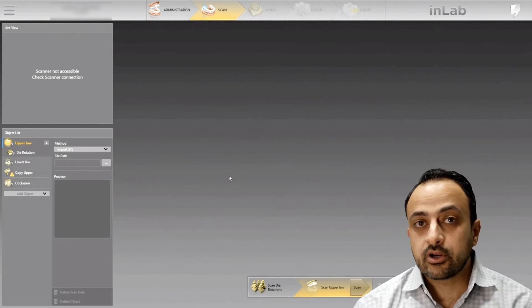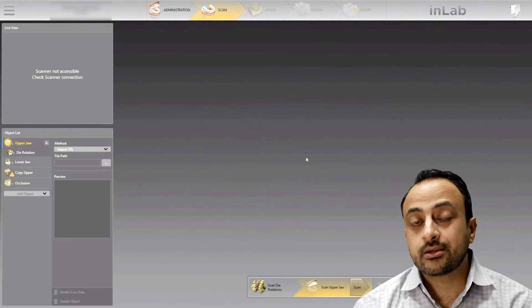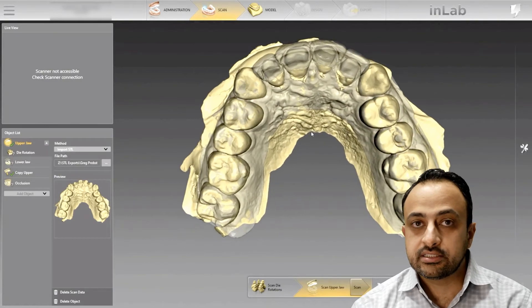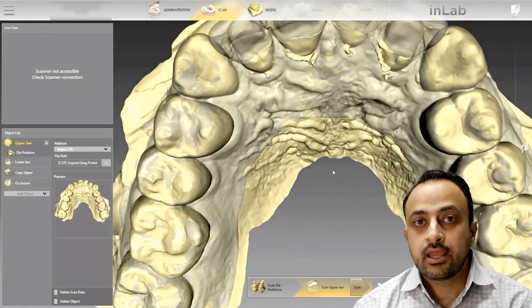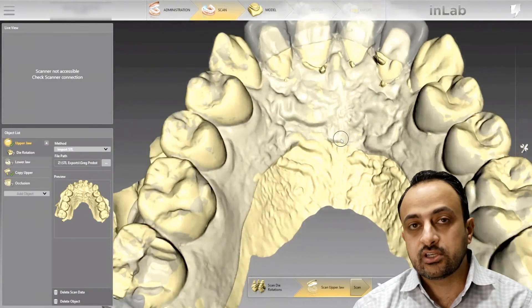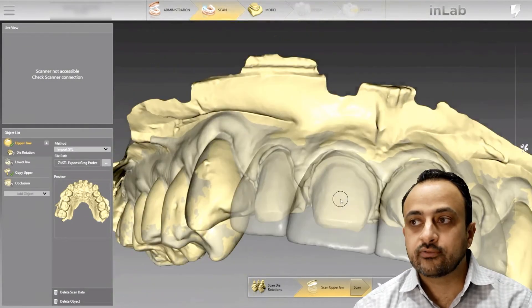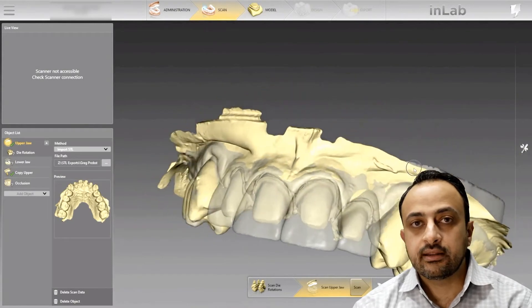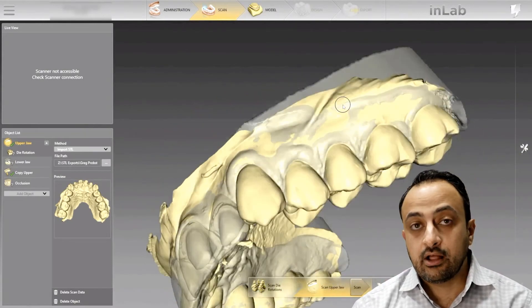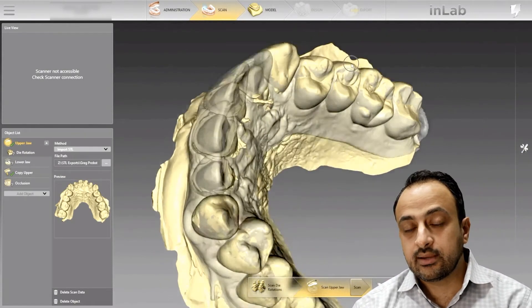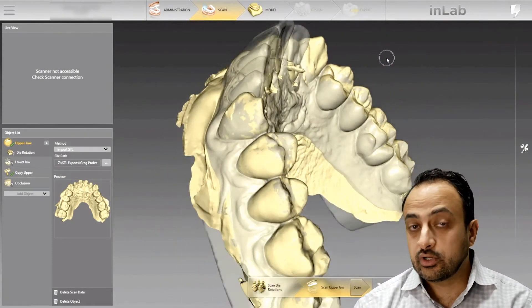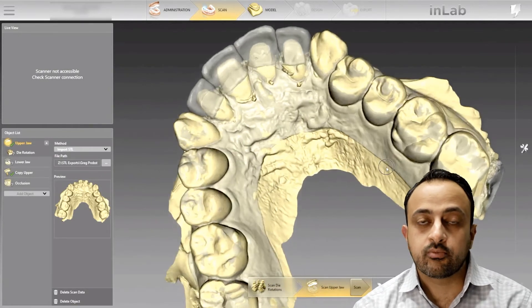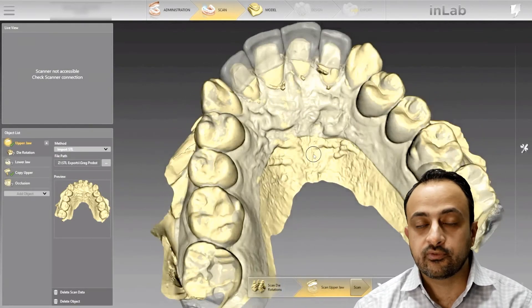When I bring in the preparations and the wax up, InLab 20 will automatically stitch them together and it will be a perfect stitch, as you can see on the screen. So I don't have to worry about bio copy data and having enough common data. The algorithms in the InLab software are extremely powerful and they are able to articulate both models in a perfect fashion.